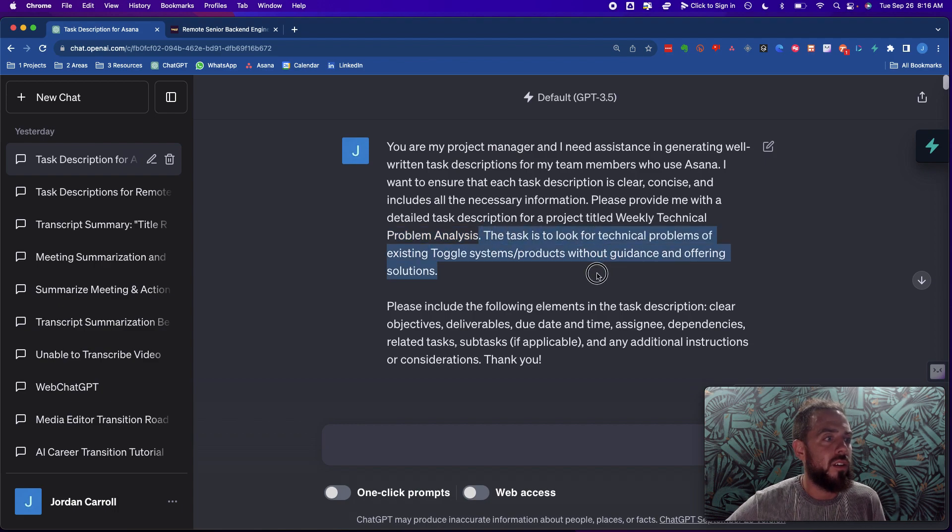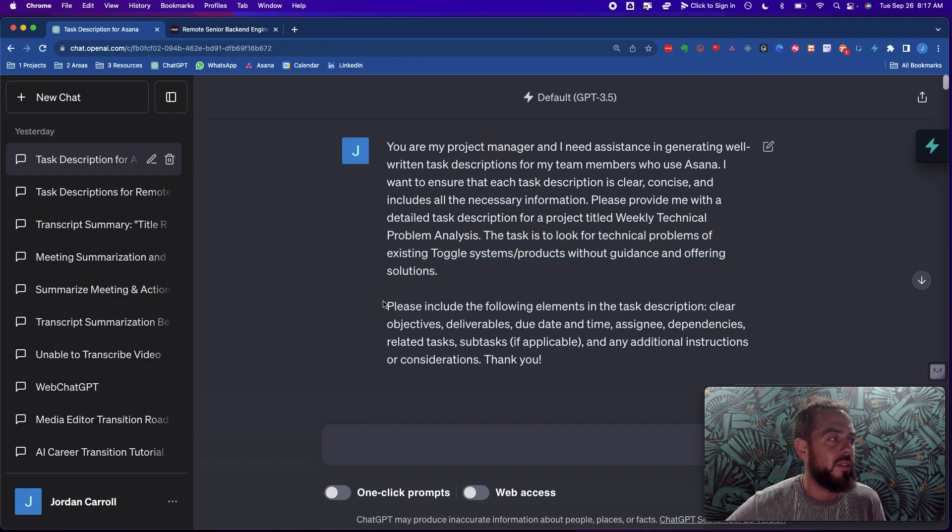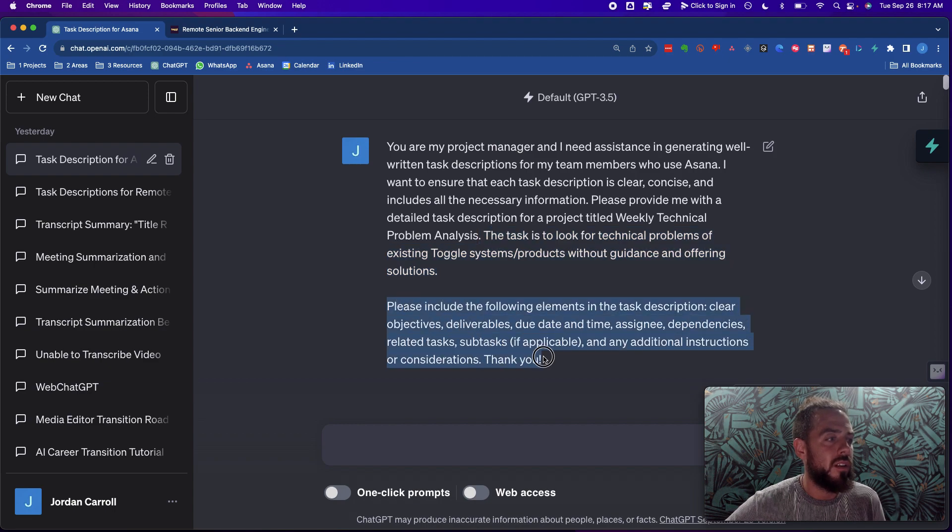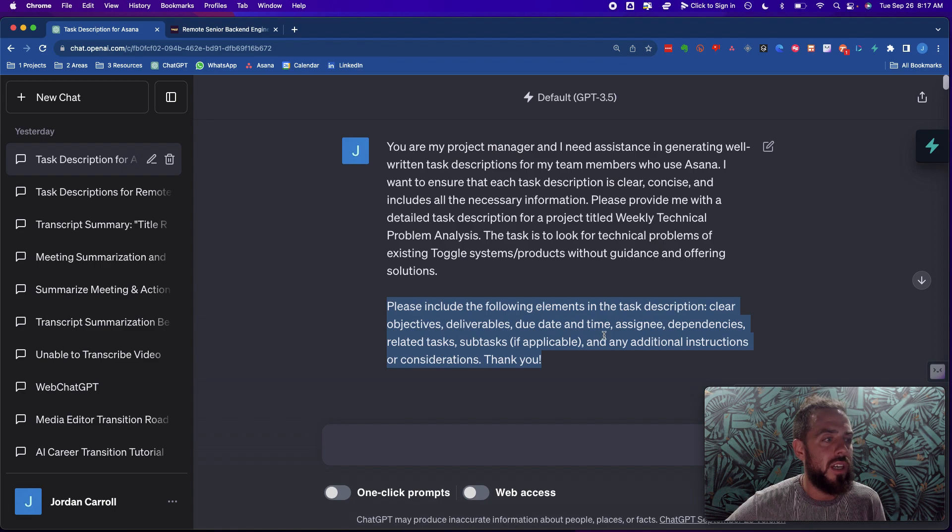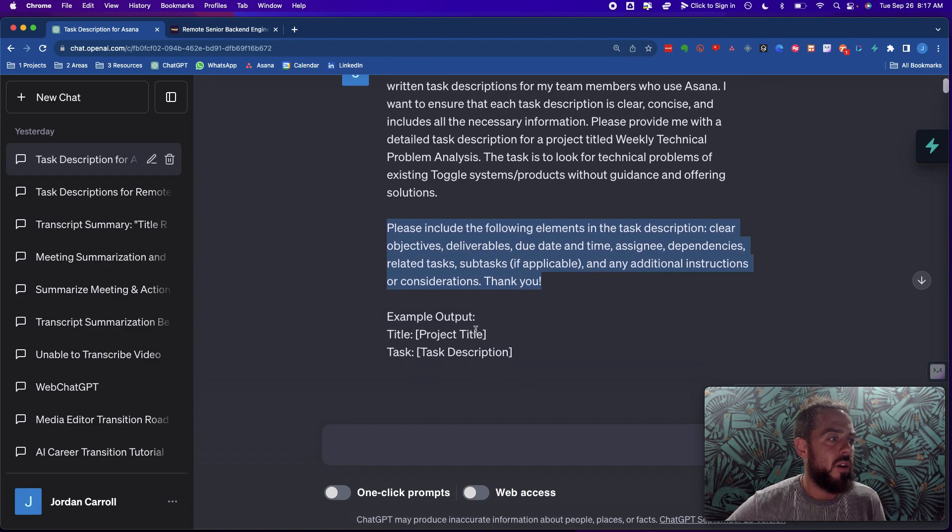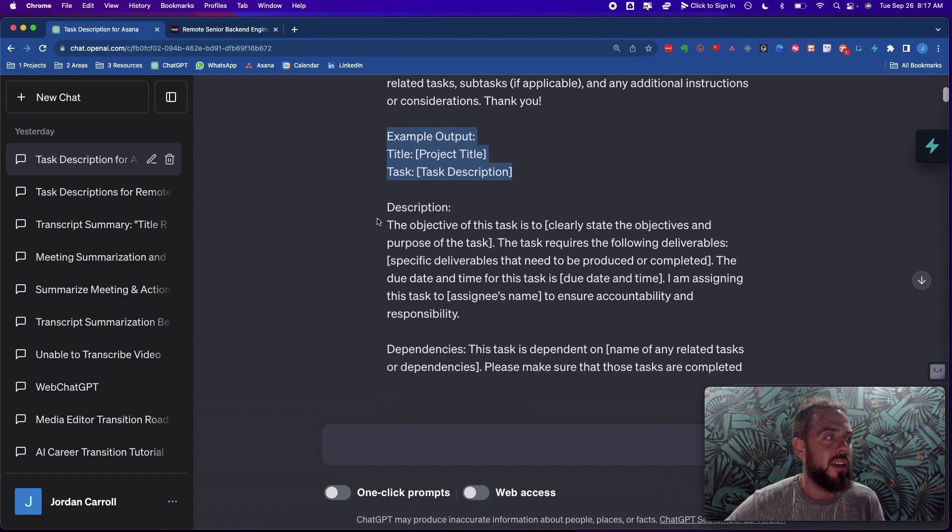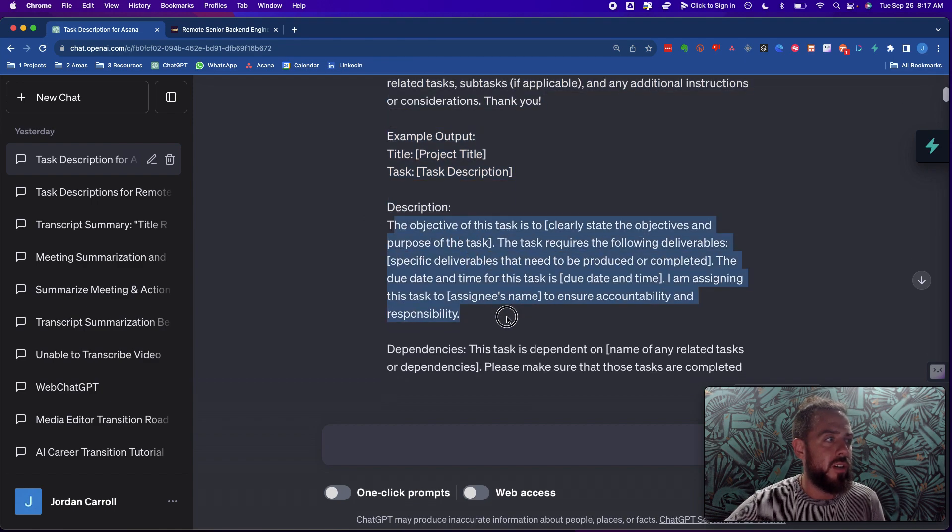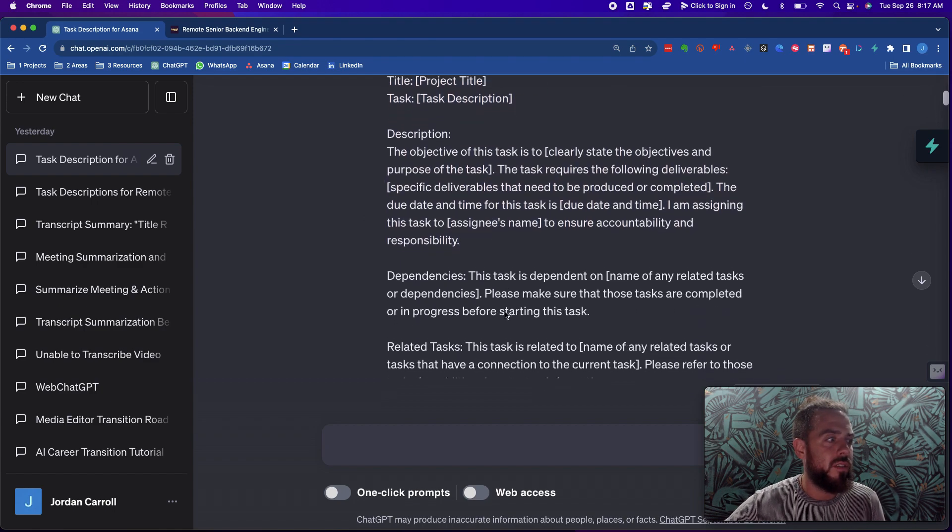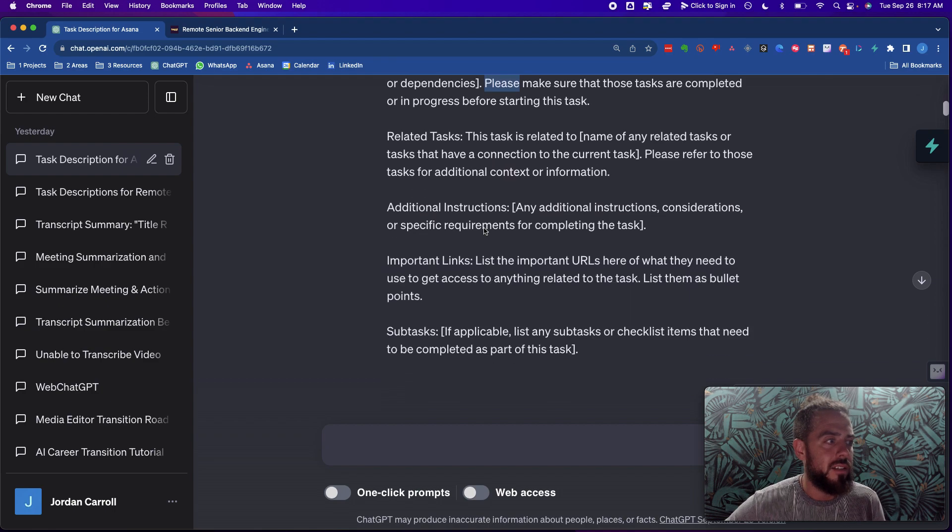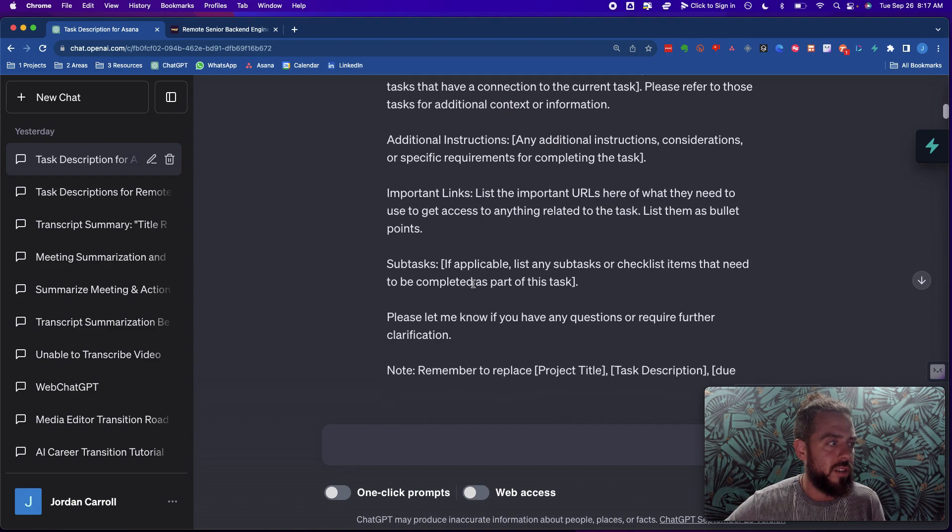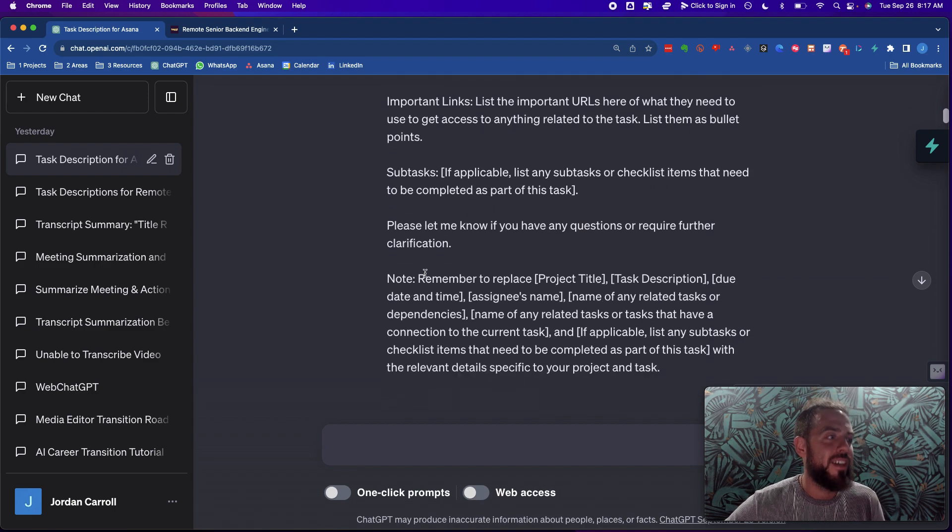Please provide me with a detailed task description for a project titled weekly technical problem analysis. The task is to look for technical problems of existing toggle systems, products without guidance, and offering solutions. Please include the following elements in the task description: clear objectives, deliverables, due date and time, all these different things. And then it gives an example output of what the title task looks like, the objective or the description with the objective, the dependencies, the related tasks, the additional instructions, the important links, the subtasks, everything.